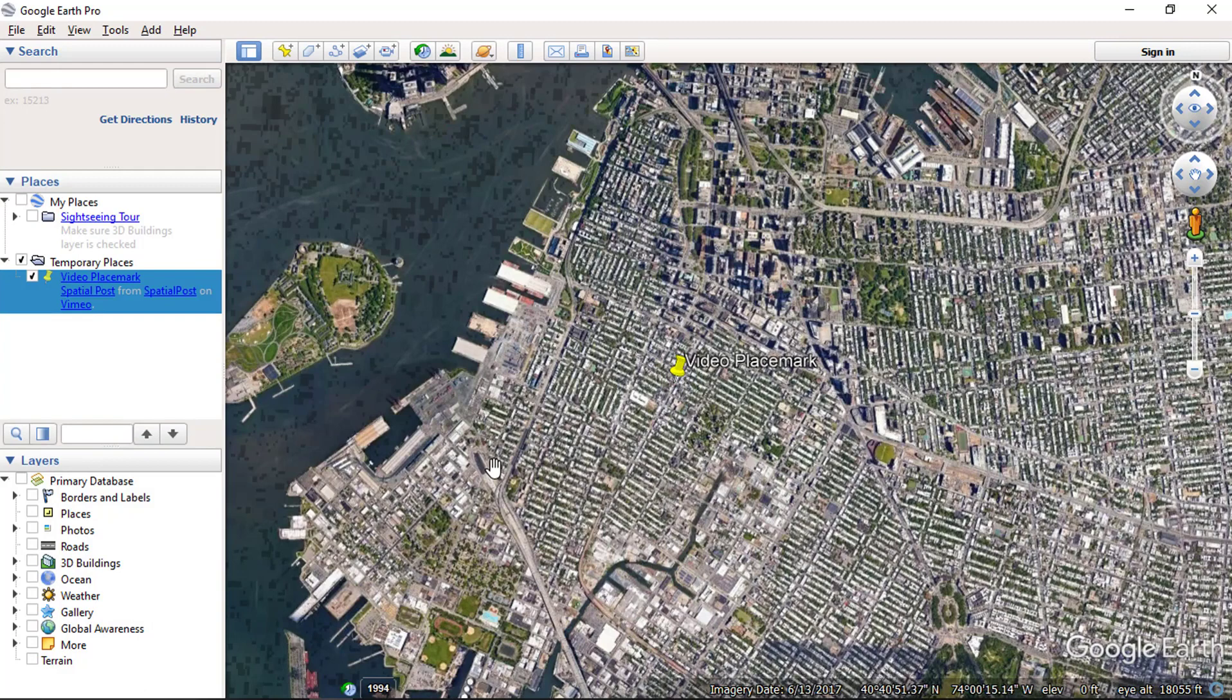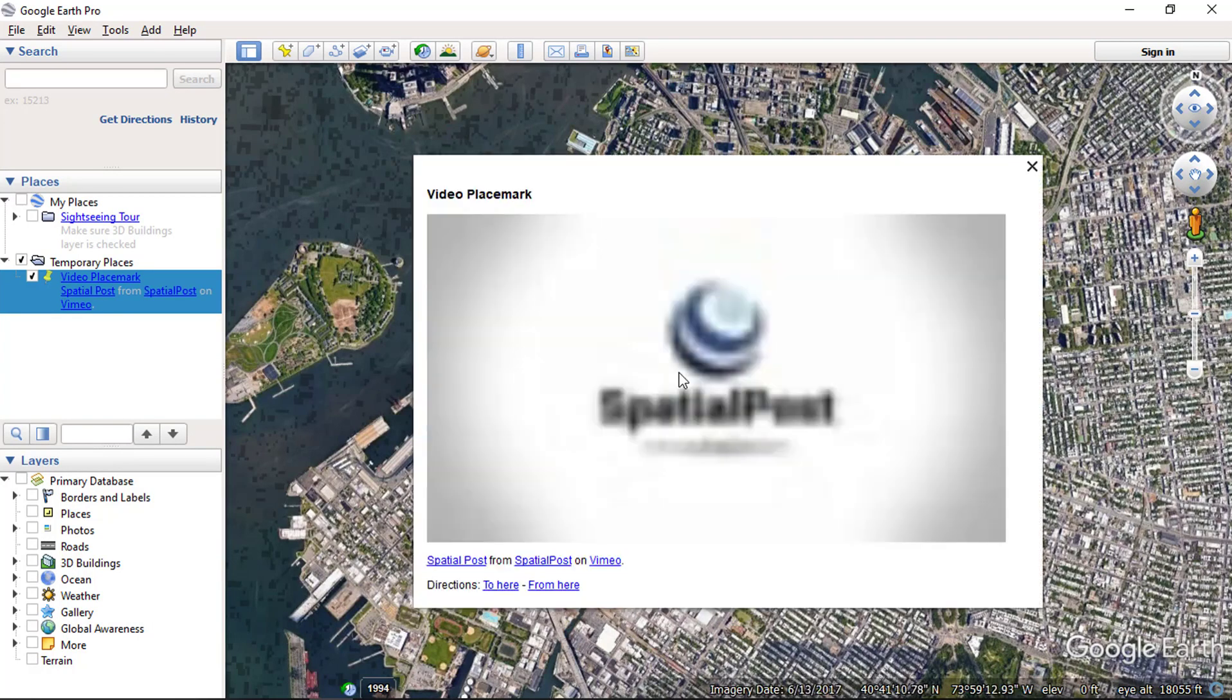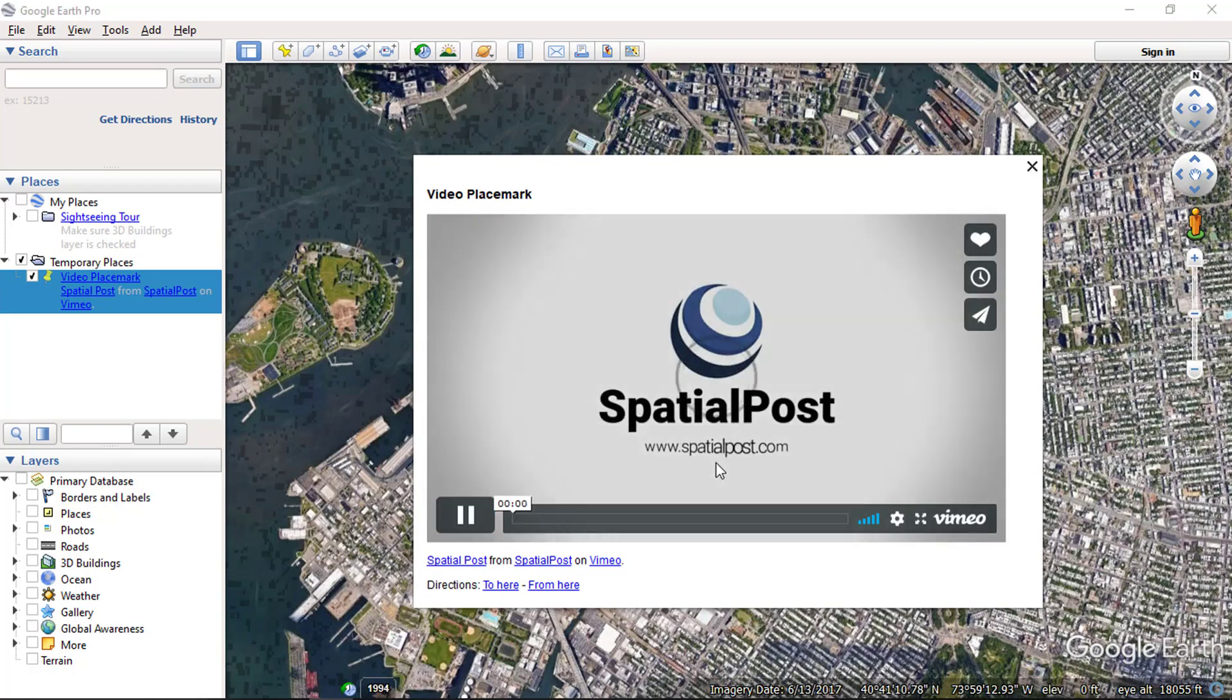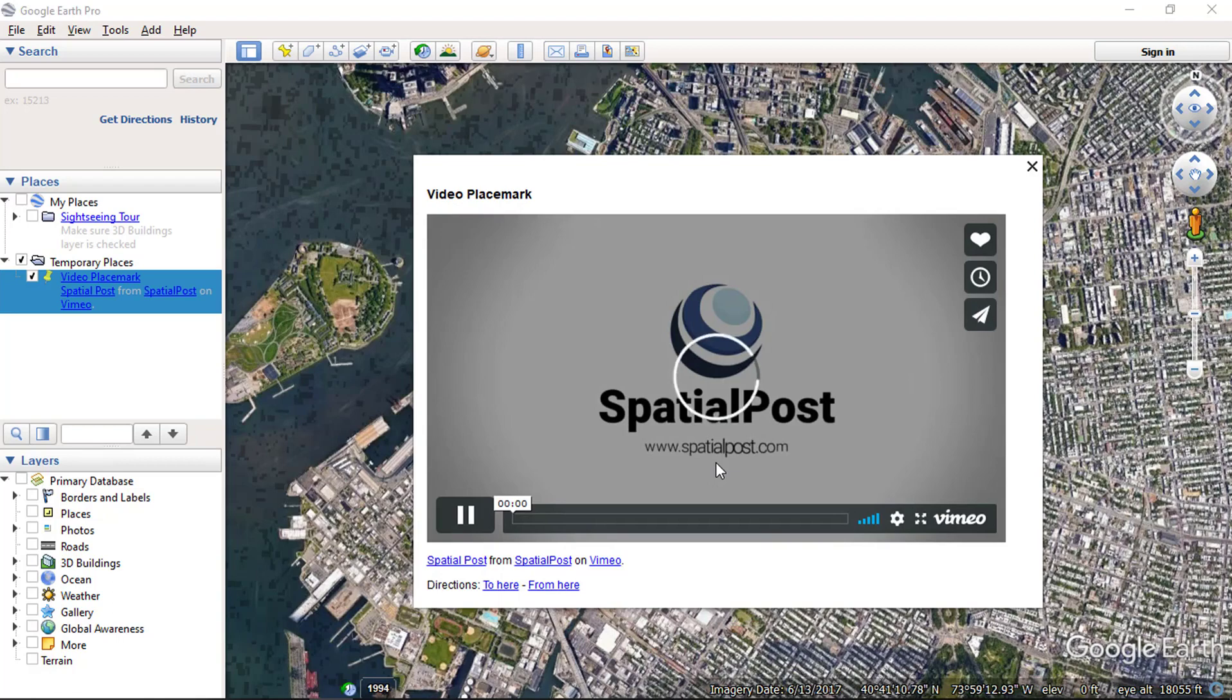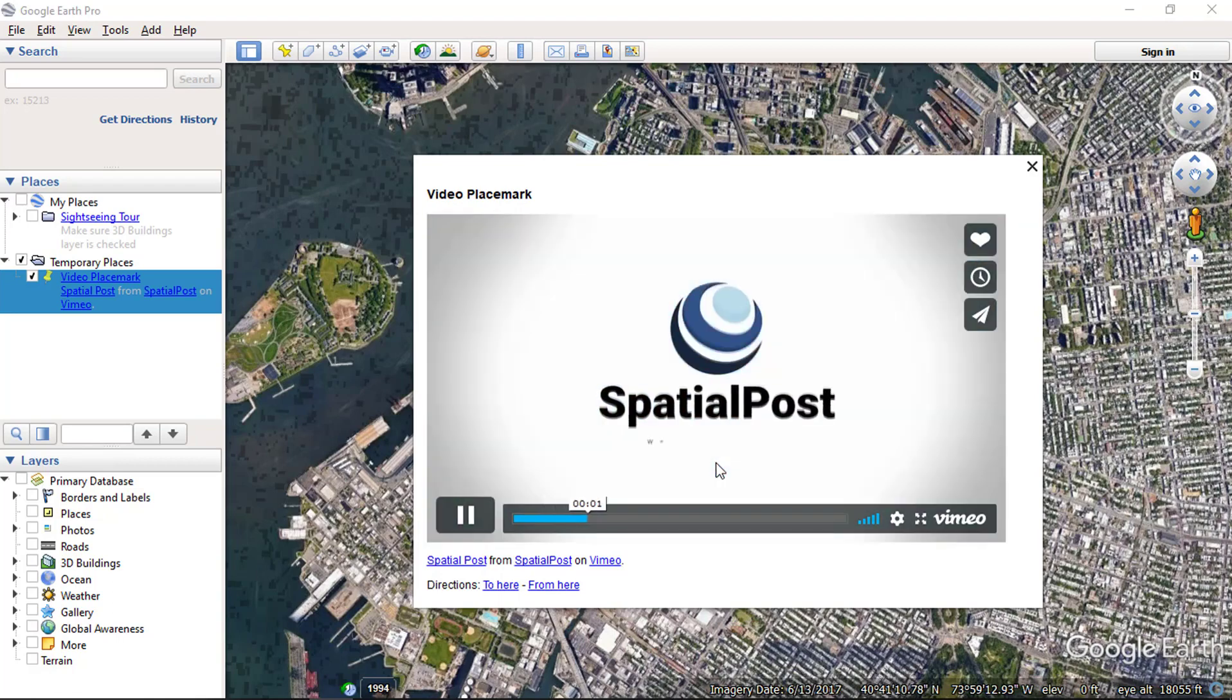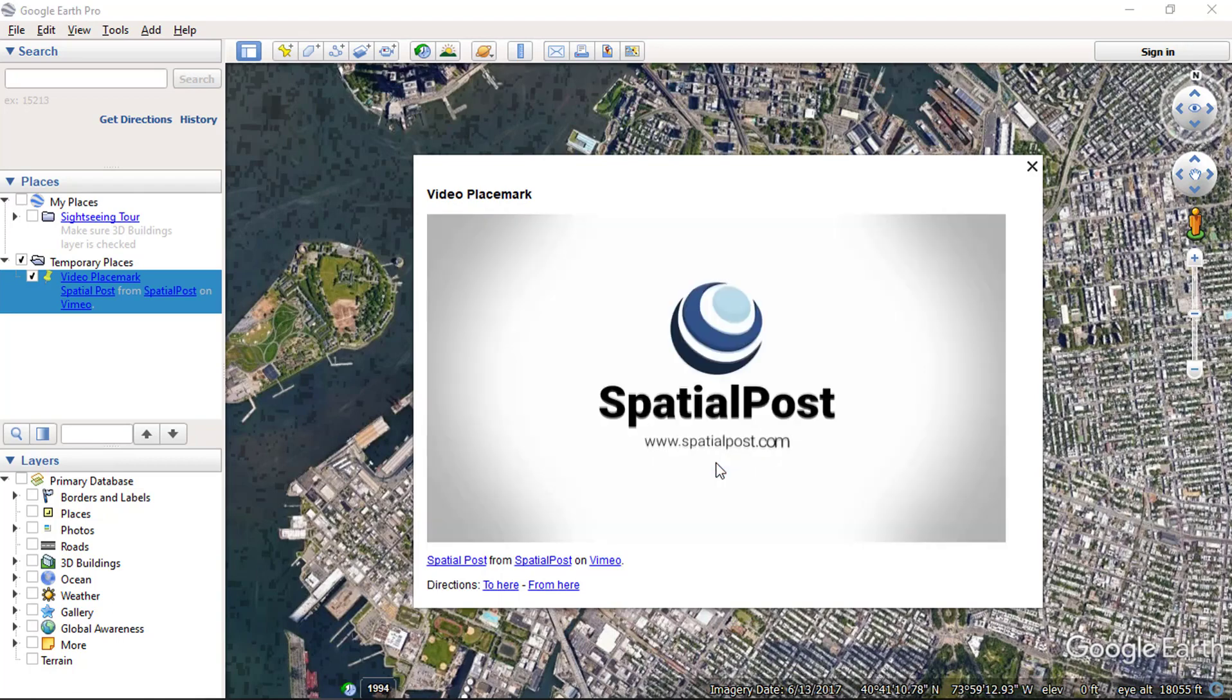Now click on the placemark to check. You can see the video is available on the placemark, and you can even play this video. You can add any video that is available on the internet.